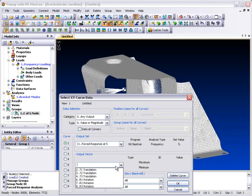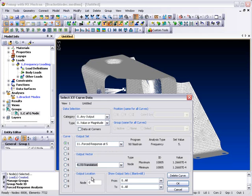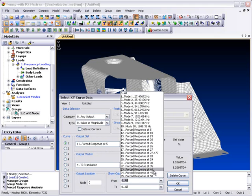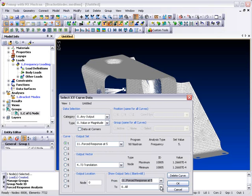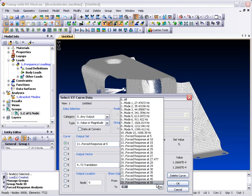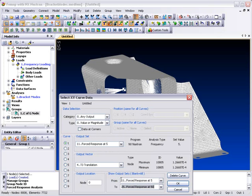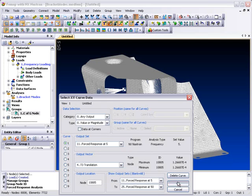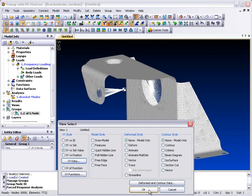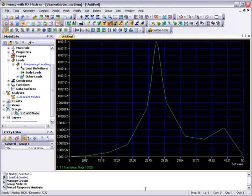We'll view the results in an x-y plot showing the z displacement of the center of gravity node over the range of frequencies requested. You can see that the unit forcing function produces a maximum z displacement of 1.8 mm at the center of gravity position right at the first natural frequency of the bracket structure.